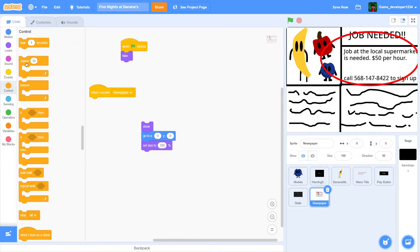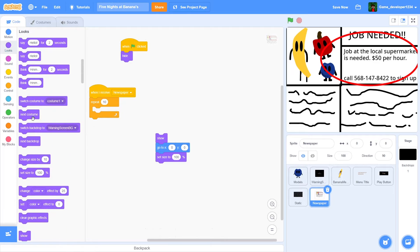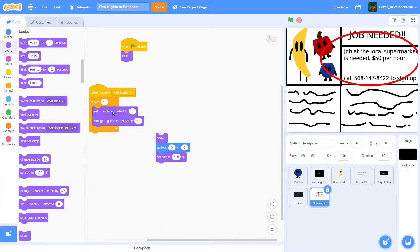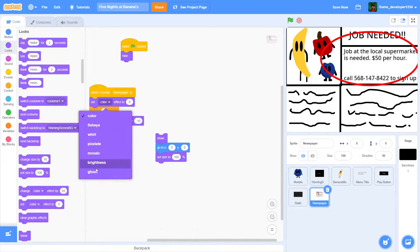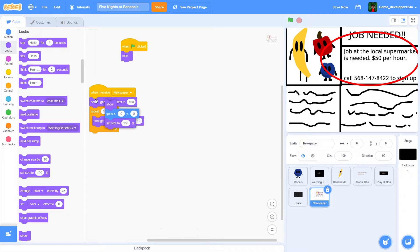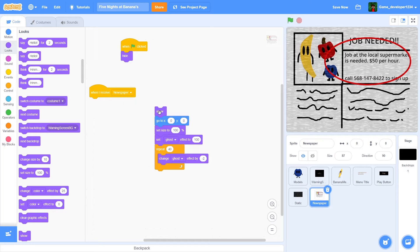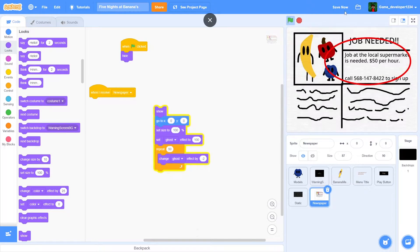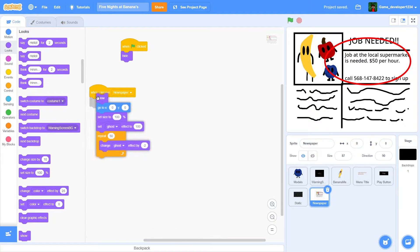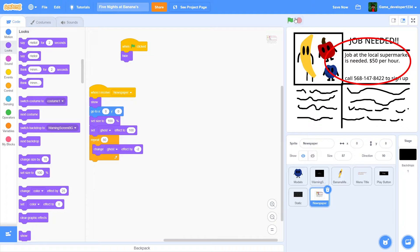We'll make it fade in - repeat 50 times, change ghost effect by negative 2, and set ghost effect to 100 at the beginning. That gives us a nice little fade. So if we test this out: we have the warning screen, then our menu with the static and stuff, then we click play and the newspaper fades in.